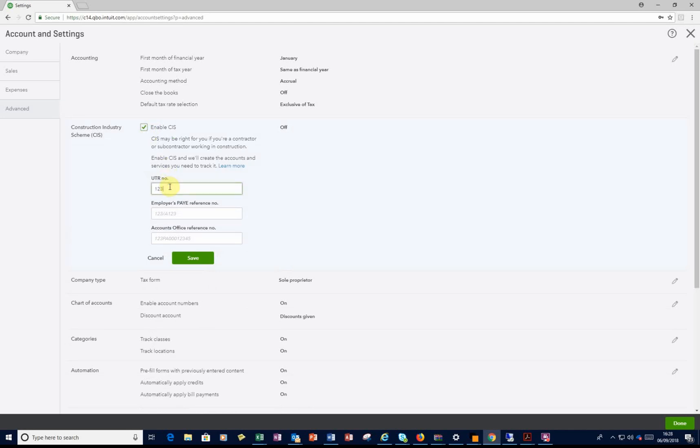enter your UTR number. You'll also need to enter your PAY reference number and your Accounts Office reference number. Once you've done these, you'll need to click on Save.